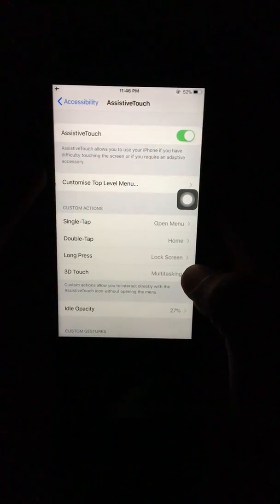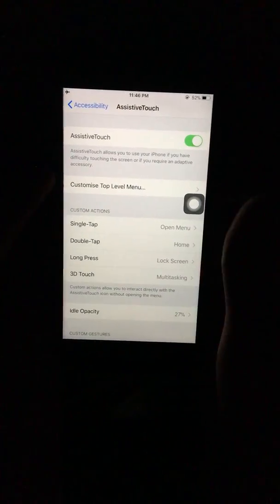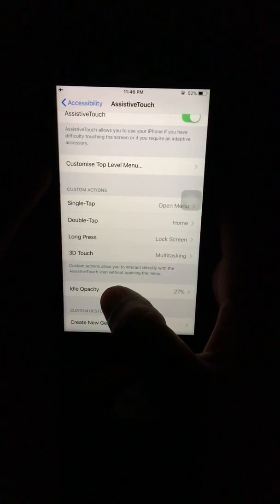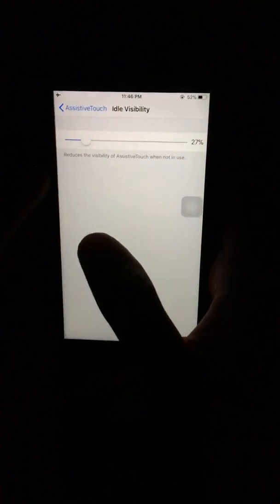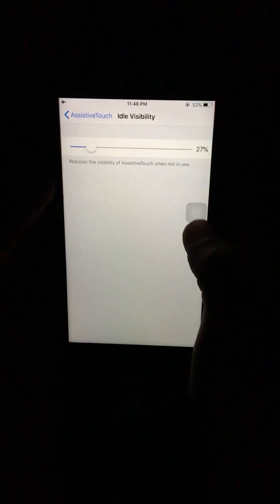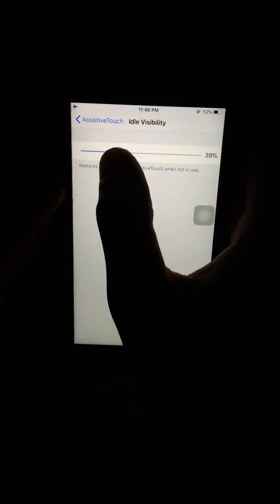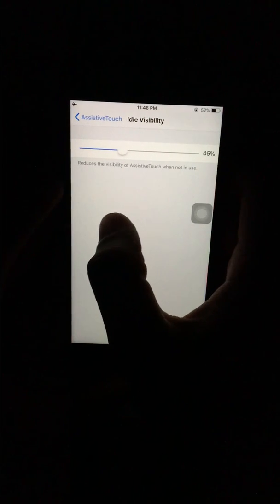The ideal opacity setting is that you can reduce the visibility of the Assistive Touch when not in use. You can see it is reducing the visibility of the Assistive Touch button when not in use. I prefer to keep it at 27%.